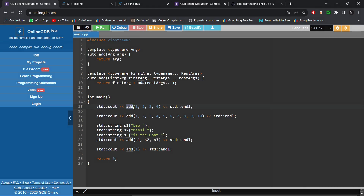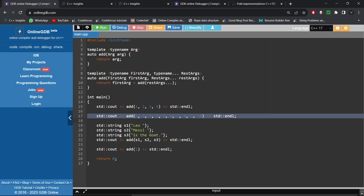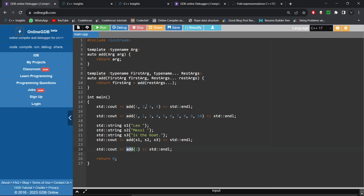This is our add function — I am passing it any number of arguments: four integers here, ten integers here, three strings here, and a single integer. I want the result of addition of all of them. The way to create that add function without using fold expressions is to create a templated add function, because you want to accept any type. This template has a first argument and also accepts a parameter pack, which is used to pass any number of arguments.